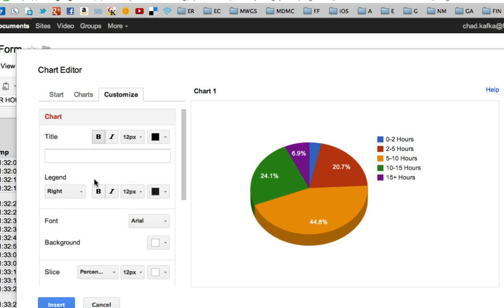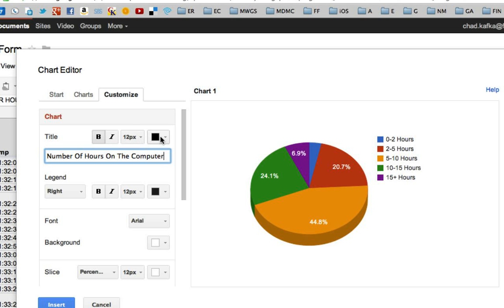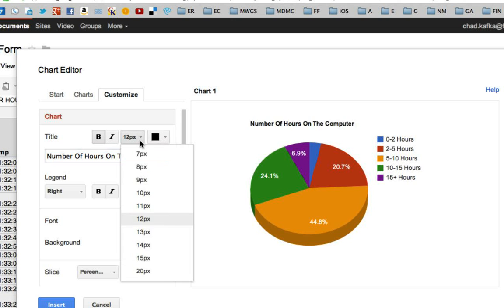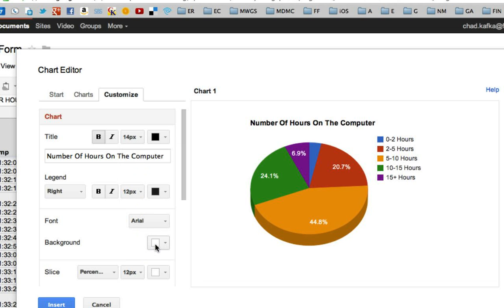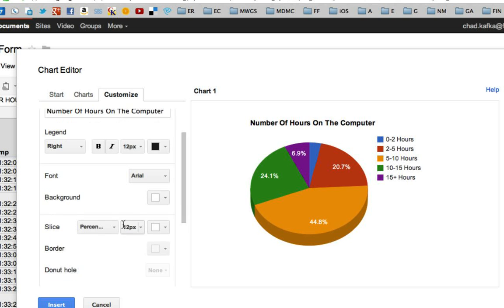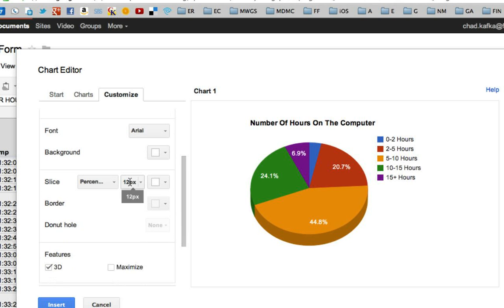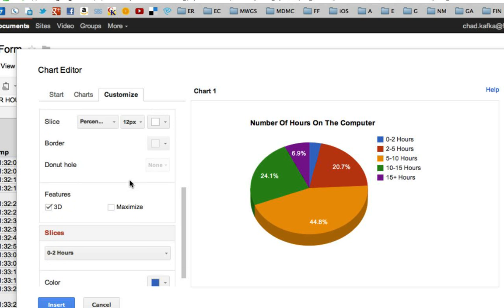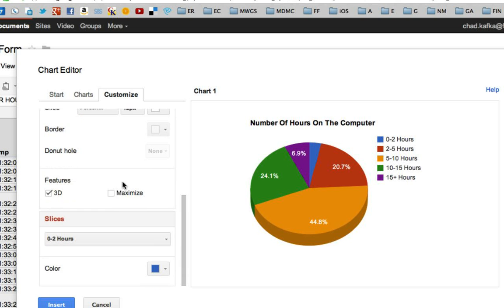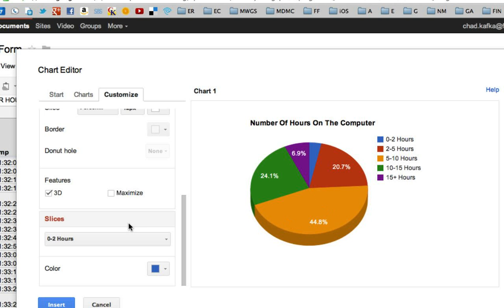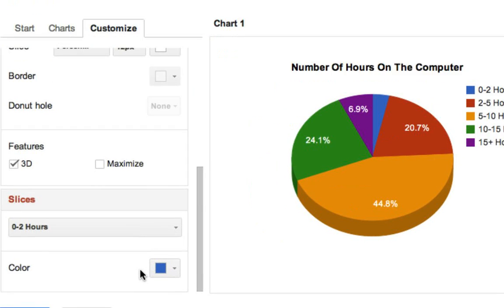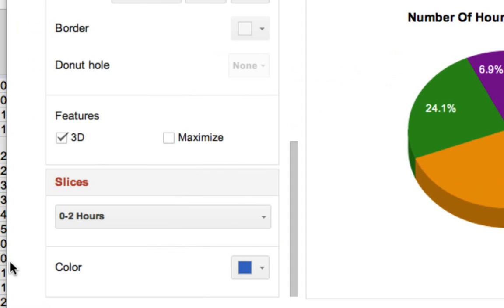Before you click insert, at the bottom though, go to customize, give your chart a title. Number of hours on the computer. You can change, you can bold this, you can change the font size. I'll make it a little bigger so it stands out. So there's my title of my graph. It is a good idea to title your graph. You can change the color. If you scroll down this menu here, there's all different things you can choose. You could do 3D, which I did have on. I like that little 3D look.